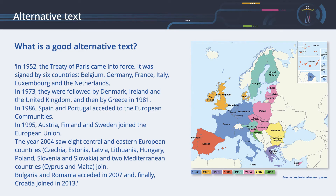Here is how a screen reader would read the text to a user. In 1952, the Treaty of Paris came into force. It was signed by six countries: Belgium, Germany, France, Italy, Luxembourg, and the Netherlands. In 1973, they were followed by Denmark, Ireland, and the United Kingdom, and then by Greece in 1981.